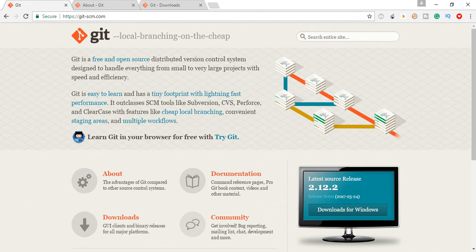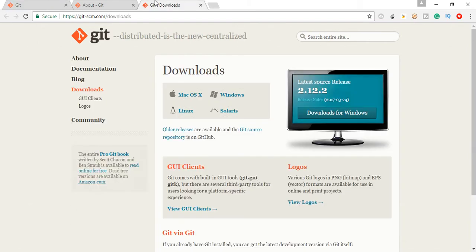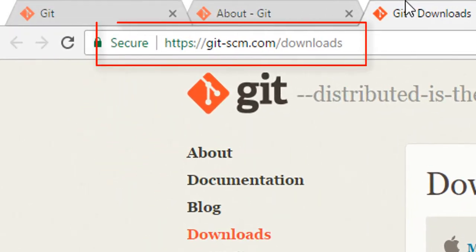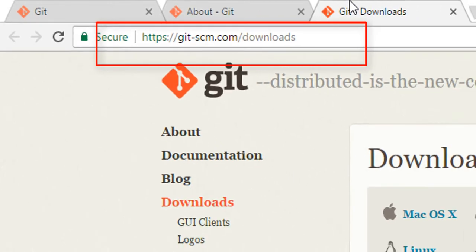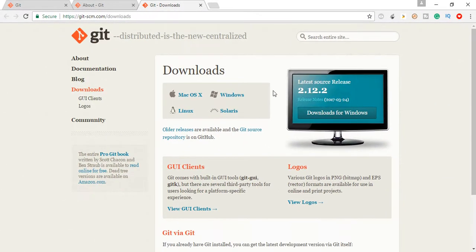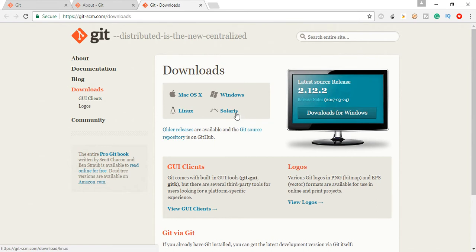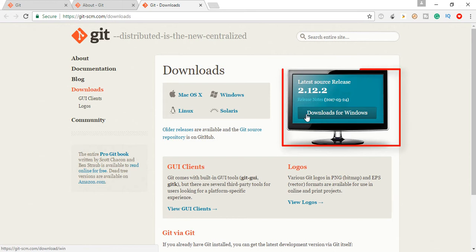So let's learn how to download and how to install it. Just go to https://git-scm.com/downloads. Here you are able to see that Git is available for macOS, Windows, Linux, and Solaris. Right now I am using Windows 64-bit operating system. So I am going to download for Windows. After clicking on download for Windows, your setup will be downloaded.